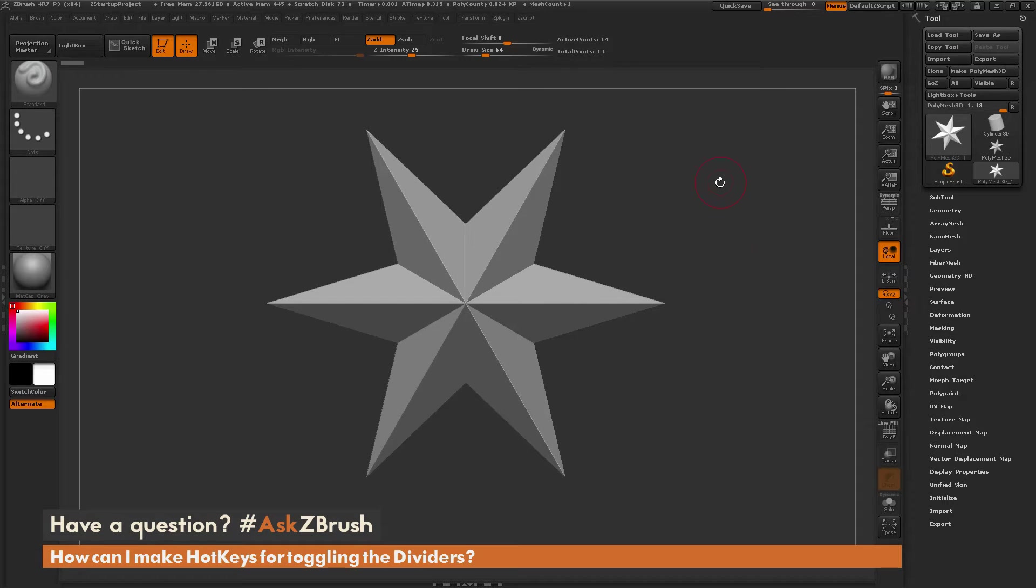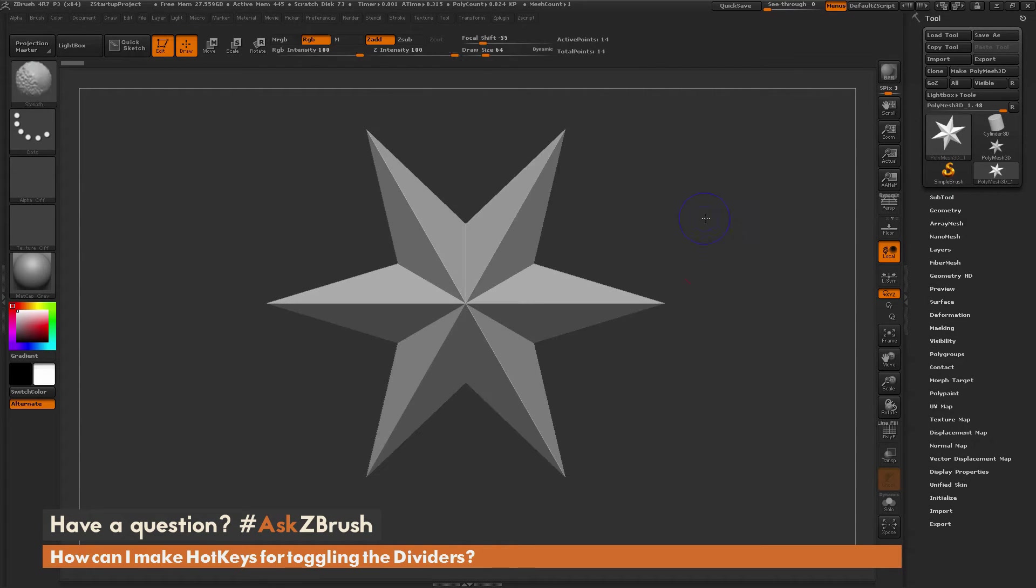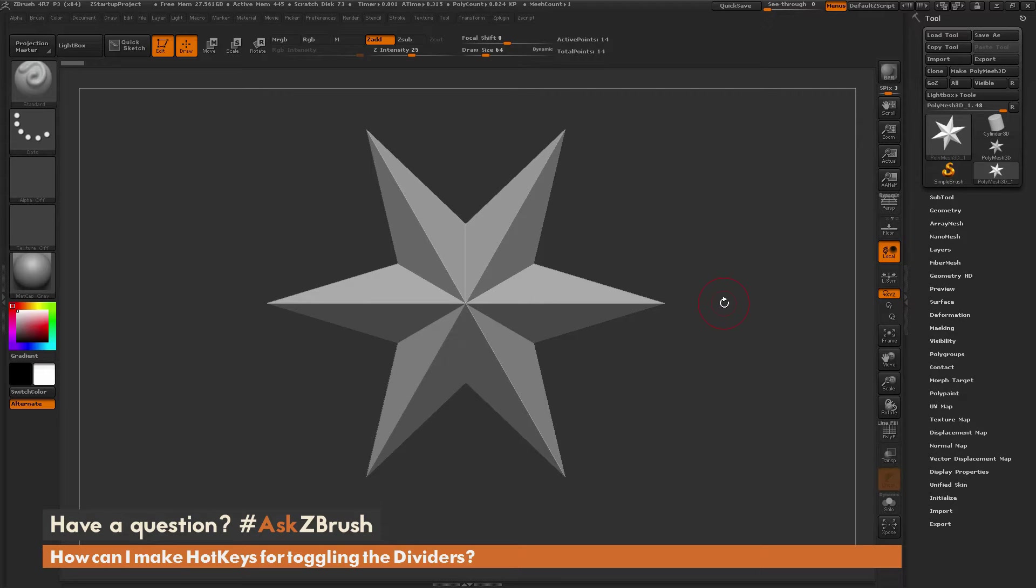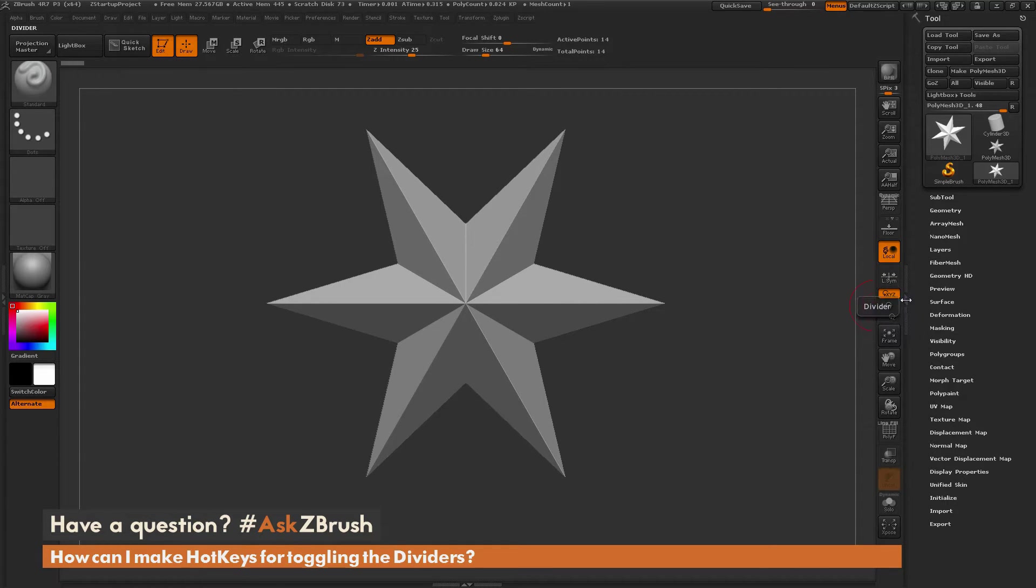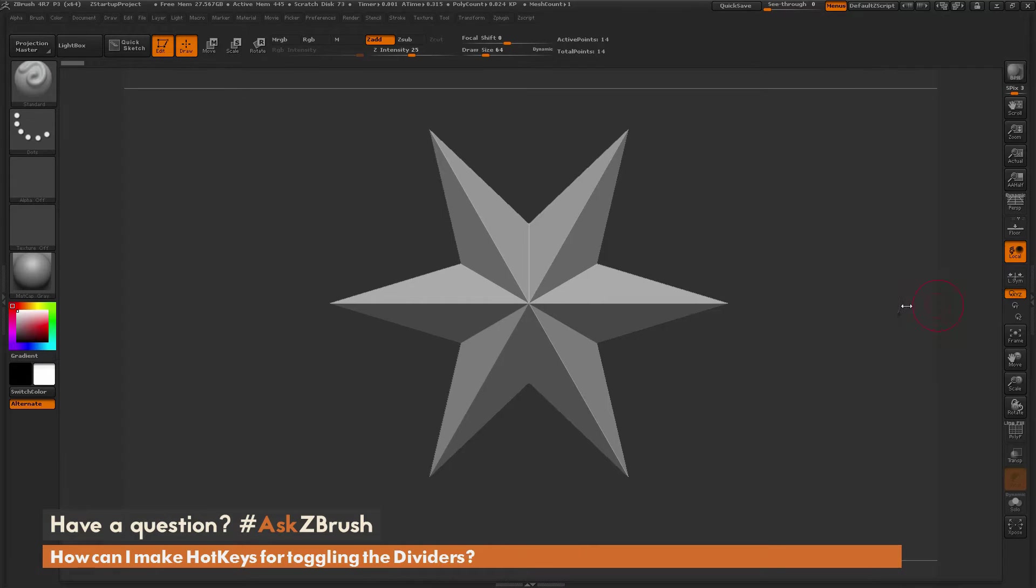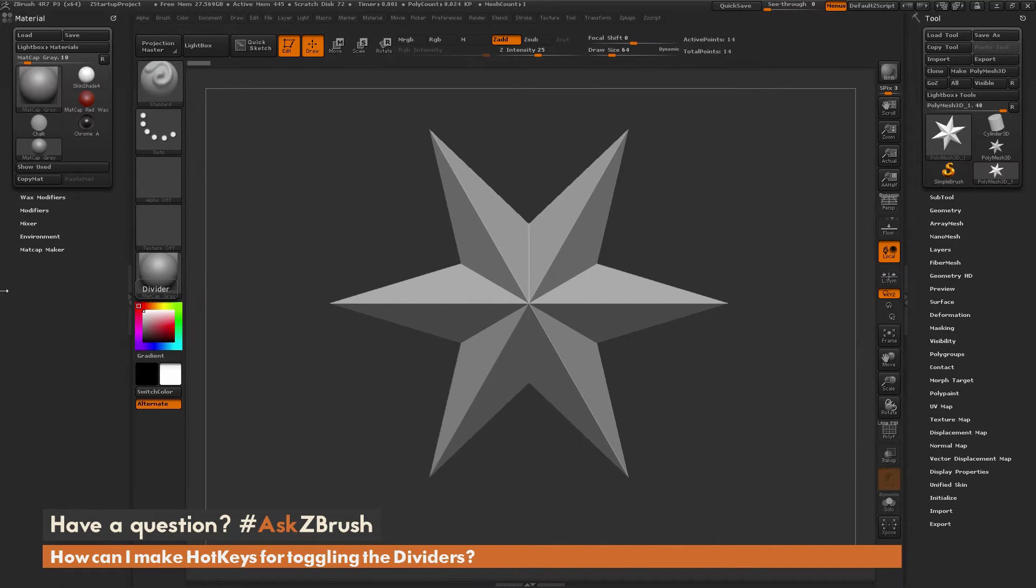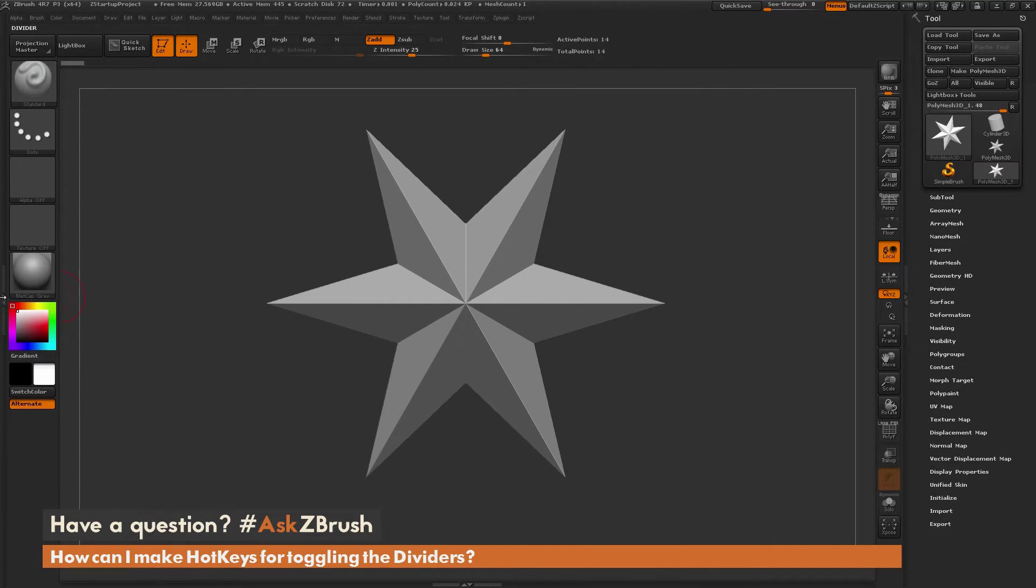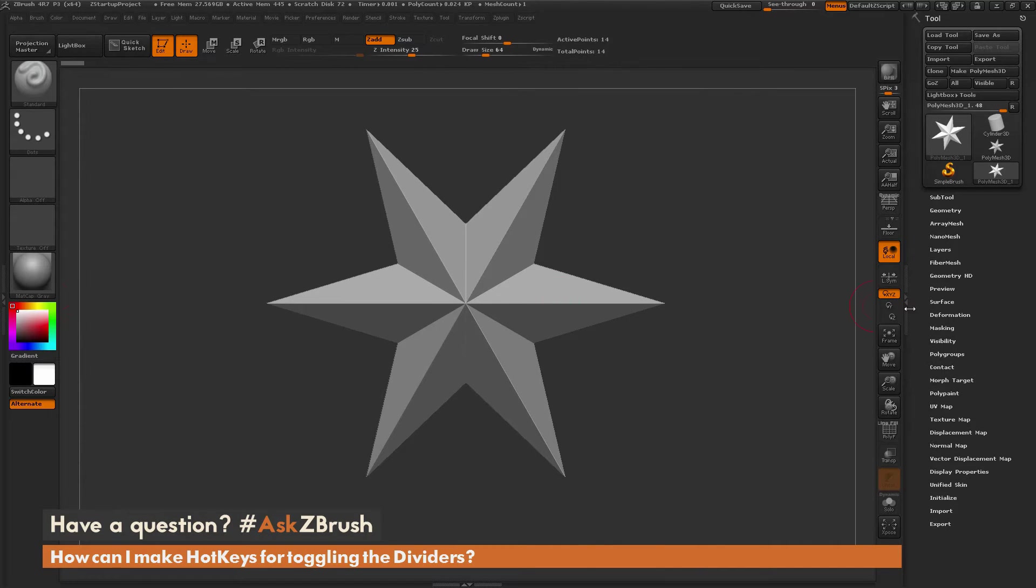To start off, I just have ZBrush loaded up, and I have a simple polymesh 3D star here. The question is asking about how to make hotkeys for these divider tabs on the sides. There's areas on the sides of ZBrush labeled dividers. If you click on these, they will close the right tray and also the left tray. You can open and close these by clicking on these areas.